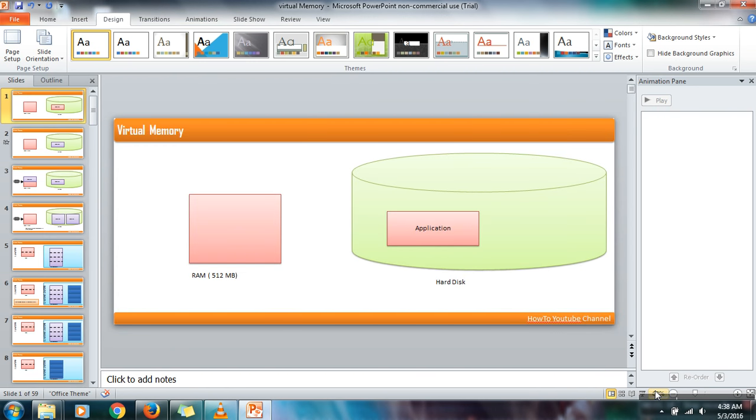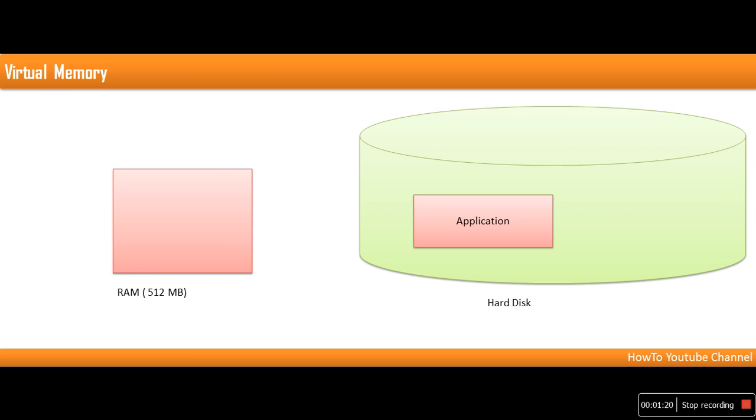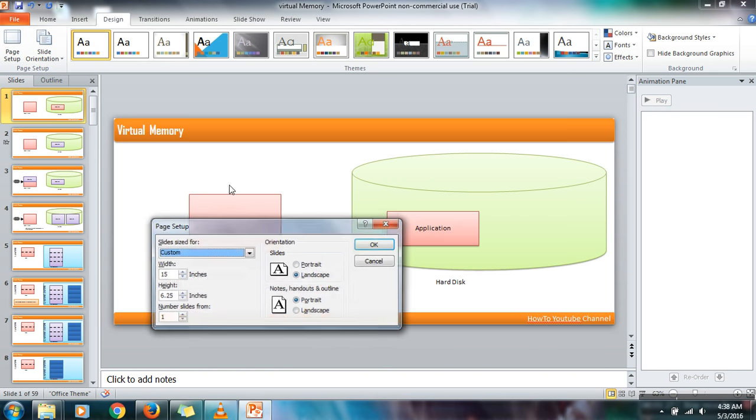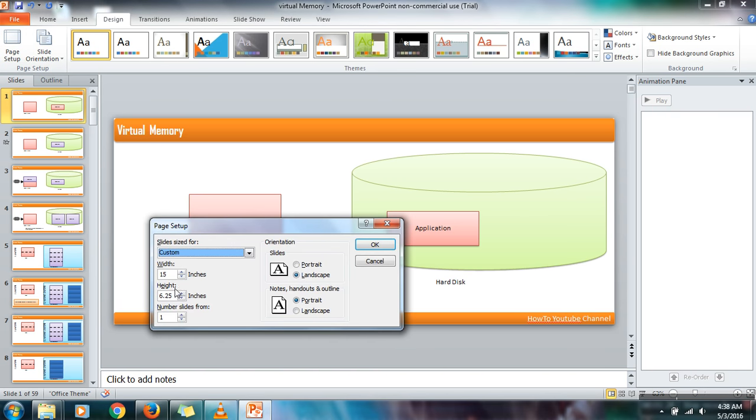Now go to presentation mode. If you can see, now we need to increase height as well, so we will increase height. Here we will make it 7.